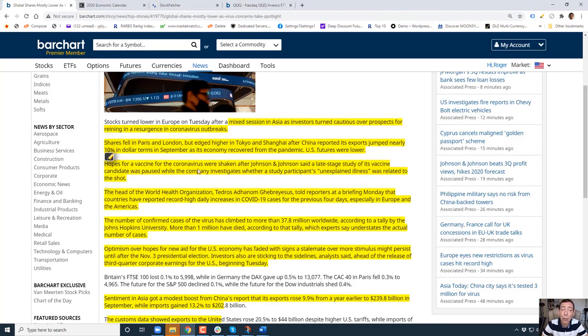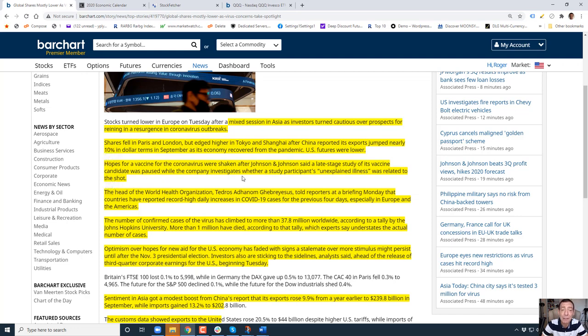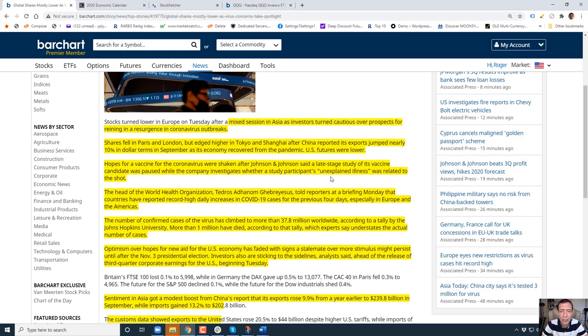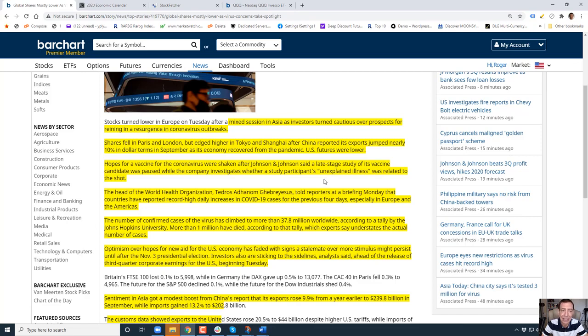Hope for a vaccine for COVID was shaken. This is bad because Johnson & Johnson was one of the ones we were depending on. They said a late stage study of its vaccine candidate was paused while the company investigates whether a participant's unexpected illness was really related to the shot. Now last time this happened about a month ago somebody got really sick. I think they got spinal cord injury or something but it wasn't Johnson & Johnson, it was another company.